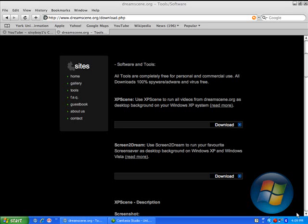How to get DreamScene for XP. First, go to DreamScene.org.